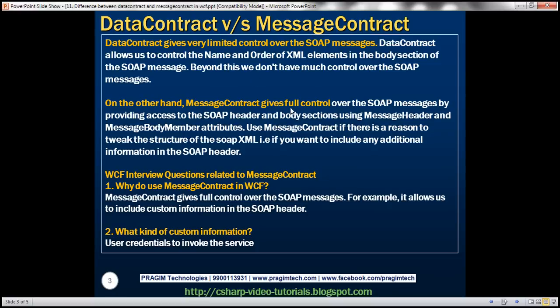On the other hand, message contracts give full control over the SOAP messages by providing access to the SOAP header and body sections using message header and message body member attributes, as discussed in the previous session. Use message contracts if there is a reason to tweak the structure of the SOAP XML message — for example, if you want to include additional information in the SOAP header, such as the license key we included in the previous session.